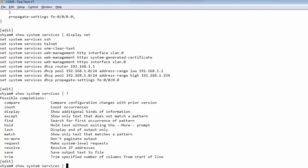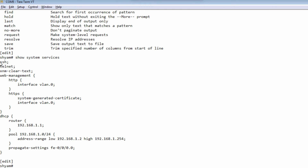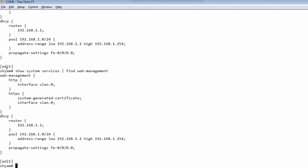We also have the find option. When you use find and specify a keyword, if that word is found in the output, the output begins from that point only — anything above it gets cut off. For example, without any filters, show system services has two or three lines before the word 'web management'. If you do find web management, the output would begin from that point, removing all the extra content above it.